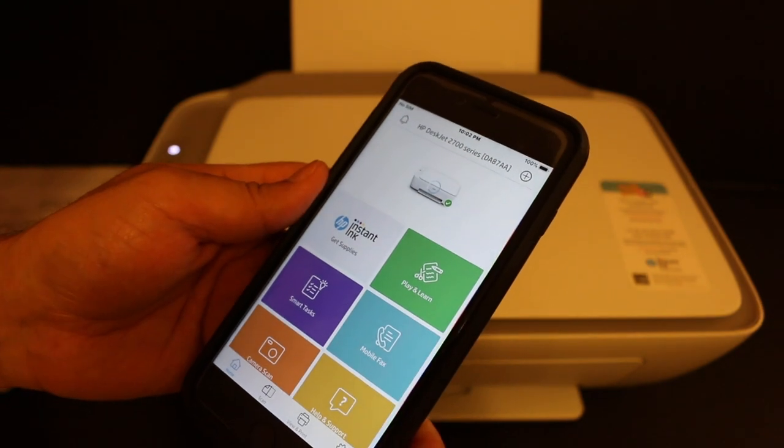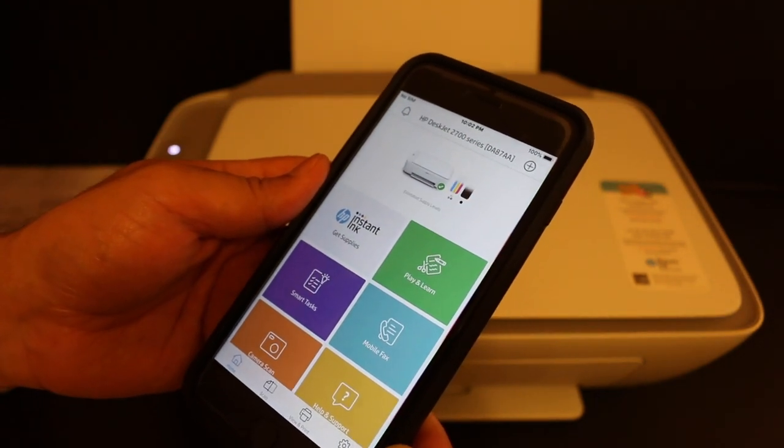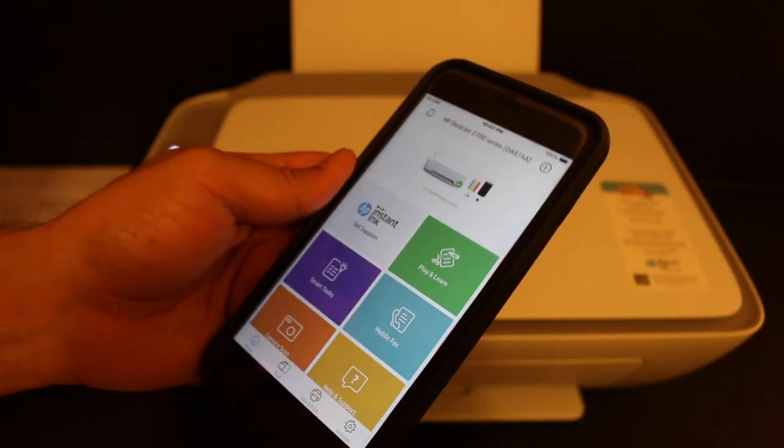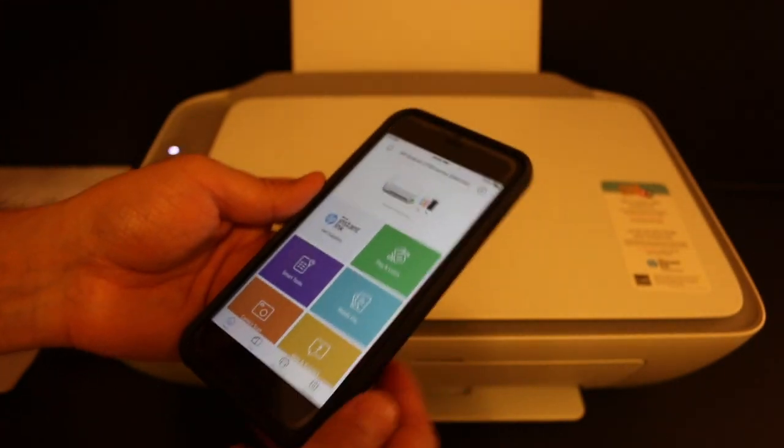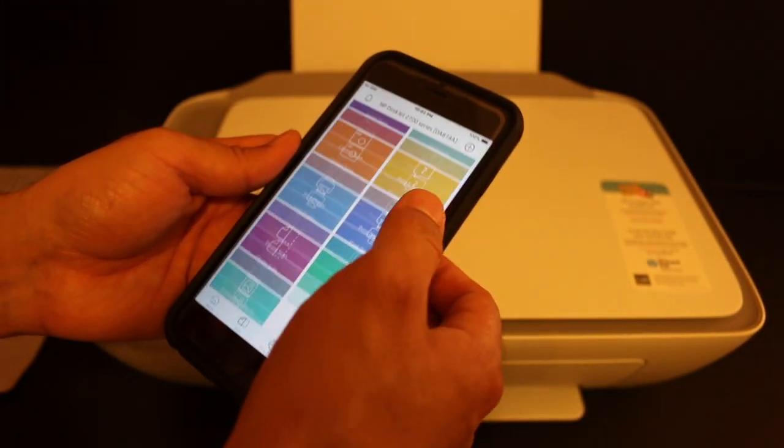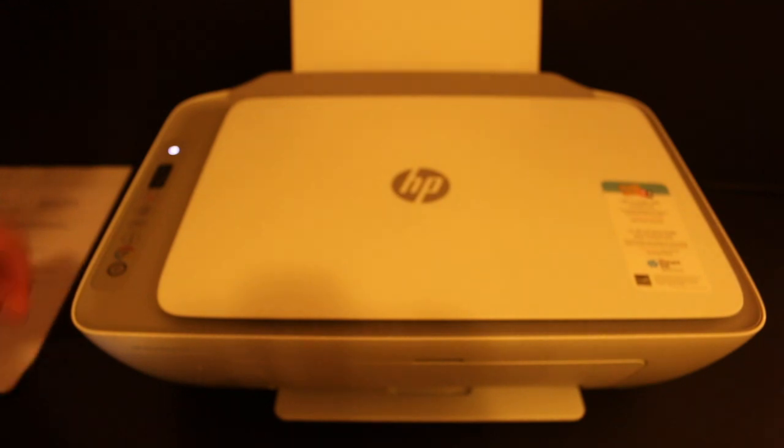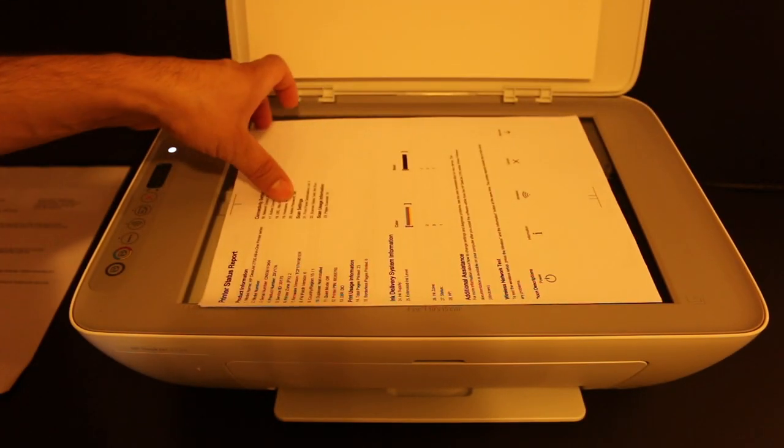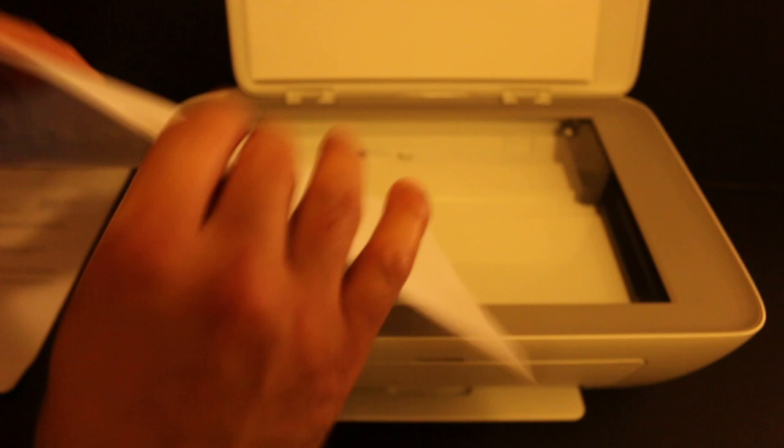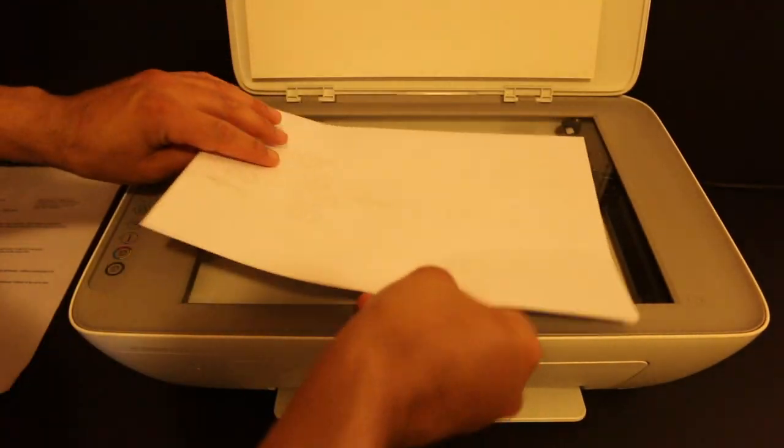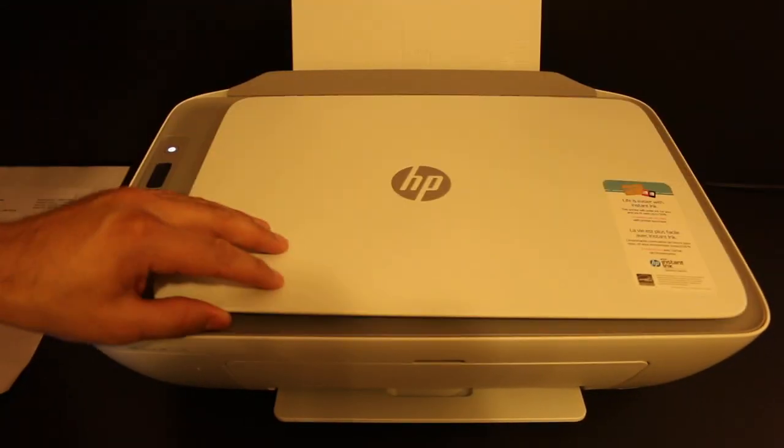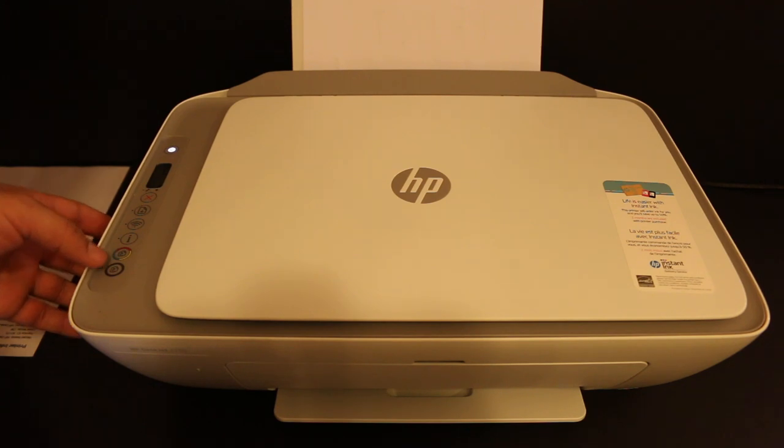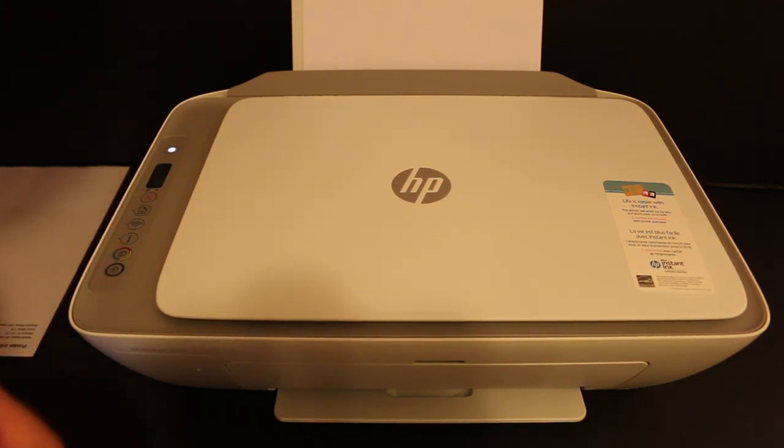Once the printer is added, now I'll show you how to do the copy, print, and scan. Now start with the copy. First, open the top scanner and place a page we want to copy facing downwards. Close the lid. You can press black or color if you want, so press it once and it will start the copy.